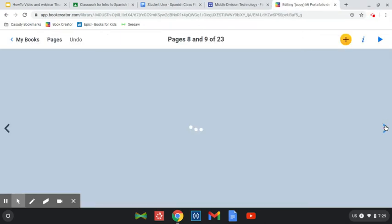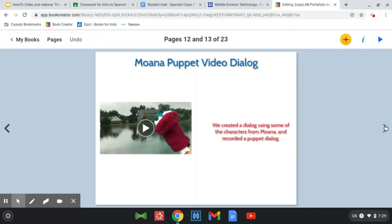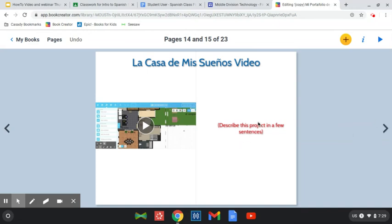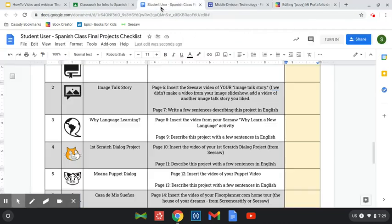For instance, I've done several of these. Here's the Moana puppet dialogue — I've got that one finished. I need to still write my sentences here on the side, but I have my video for my dream house, so I can go ahead and mark this finished.